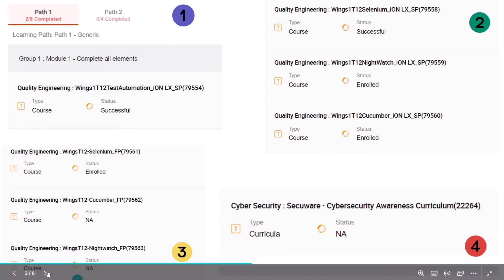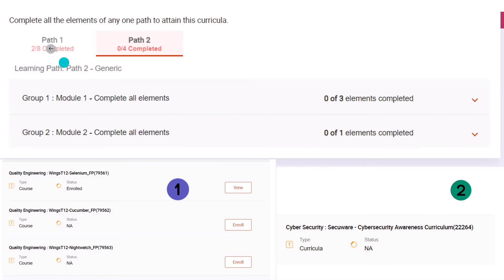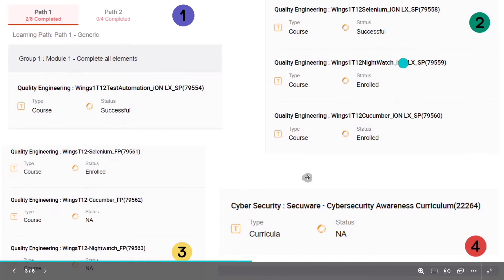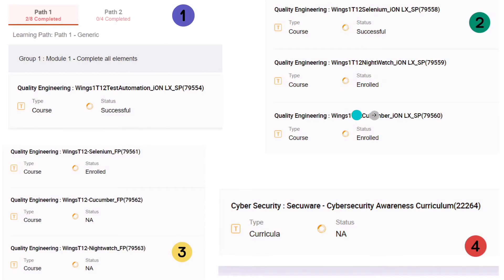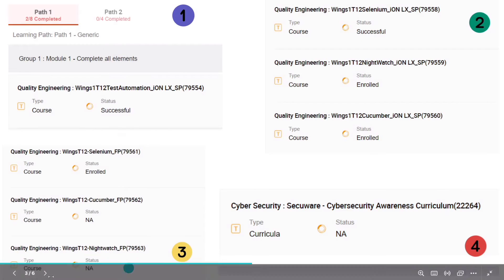In Path Two there are two modules: Module One has Fresco Play hands-on and one Cyber Security course. You can choose either Path One or Path Two. As of now I will focus on Path One because we are giving this Wings assessment for the first time in May and we want to understand what type of MCQ questions they are asking. You can choose Path Two as well, but Path One gives us insight into the question pattern.